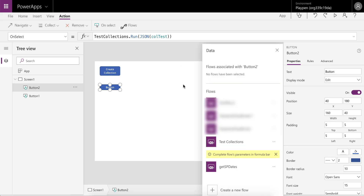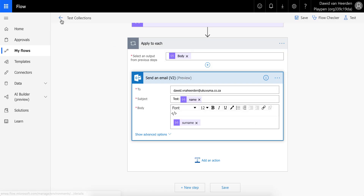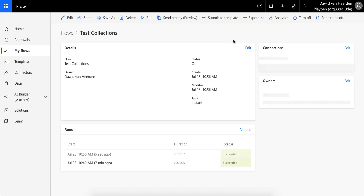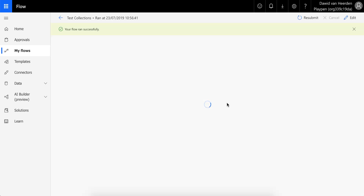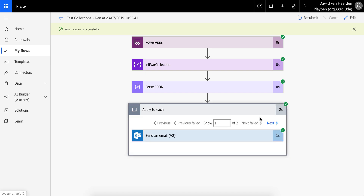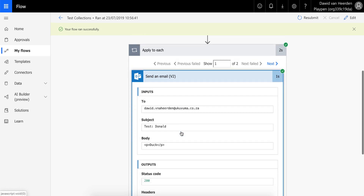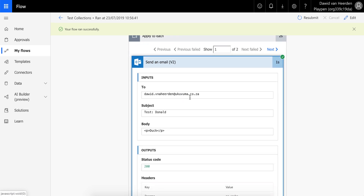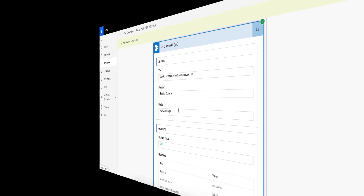Now we're going to run this PowerApp and trigger the button again. It's finished. Let's go have a look at the second flow run — ran two seconds ago. Going into the detail, you'll see that it ran Apply to Each and it ran it twice — once for Mickey Mouse and once for Donald Duck. Expanding that, you'll see the email that got sent with the detail from the JSON data.